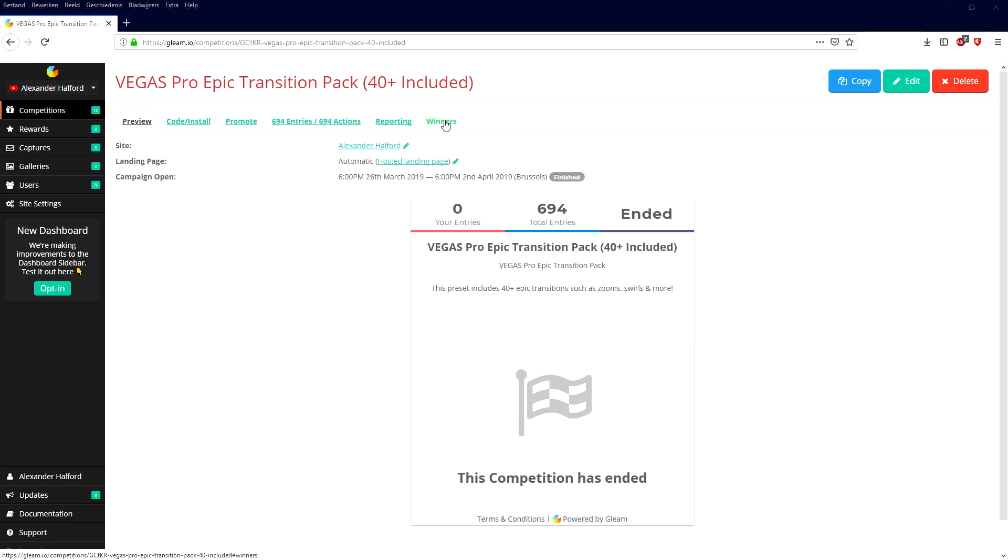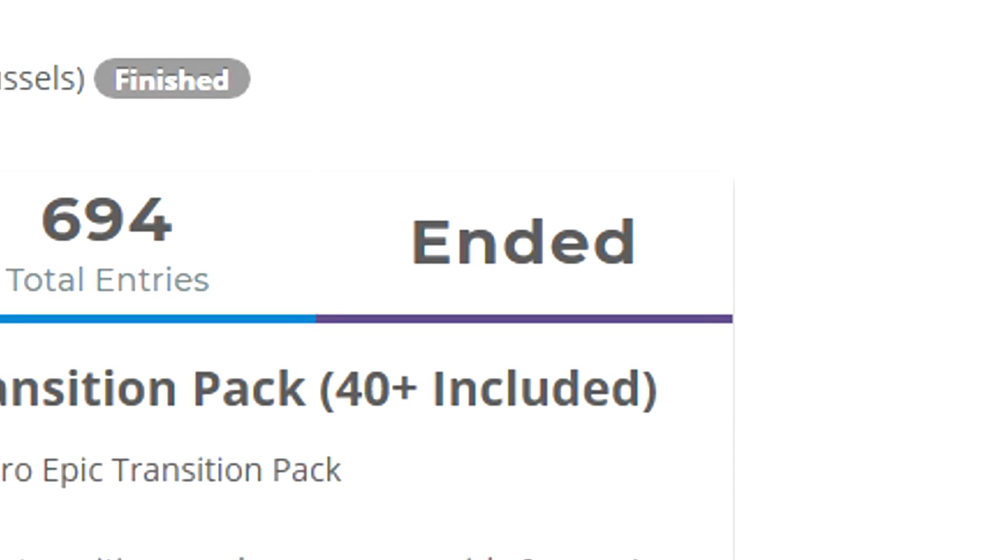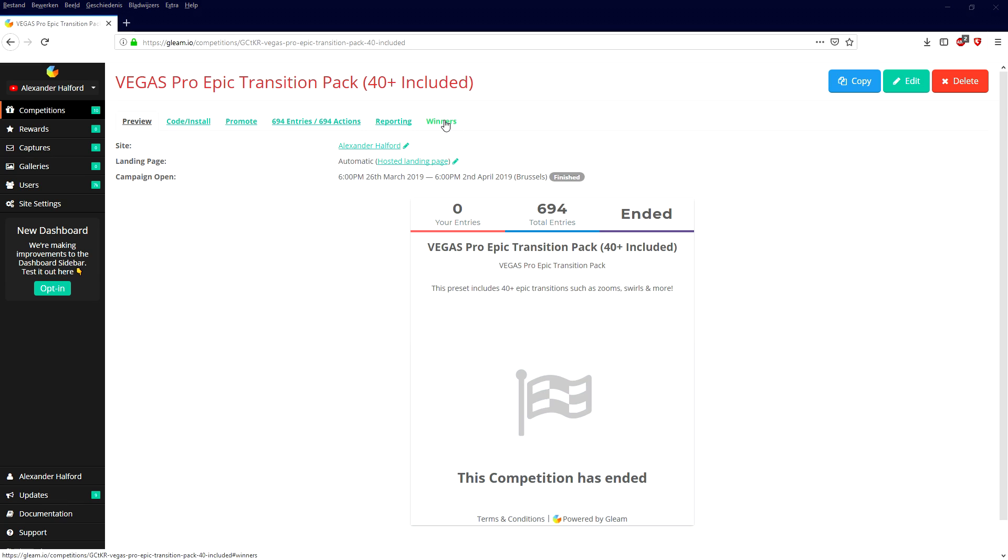First of all, I want to thank everybody that has entered in this worldwide giveaway. As you can see right now we are on this page and right here it says ended, very obvious.